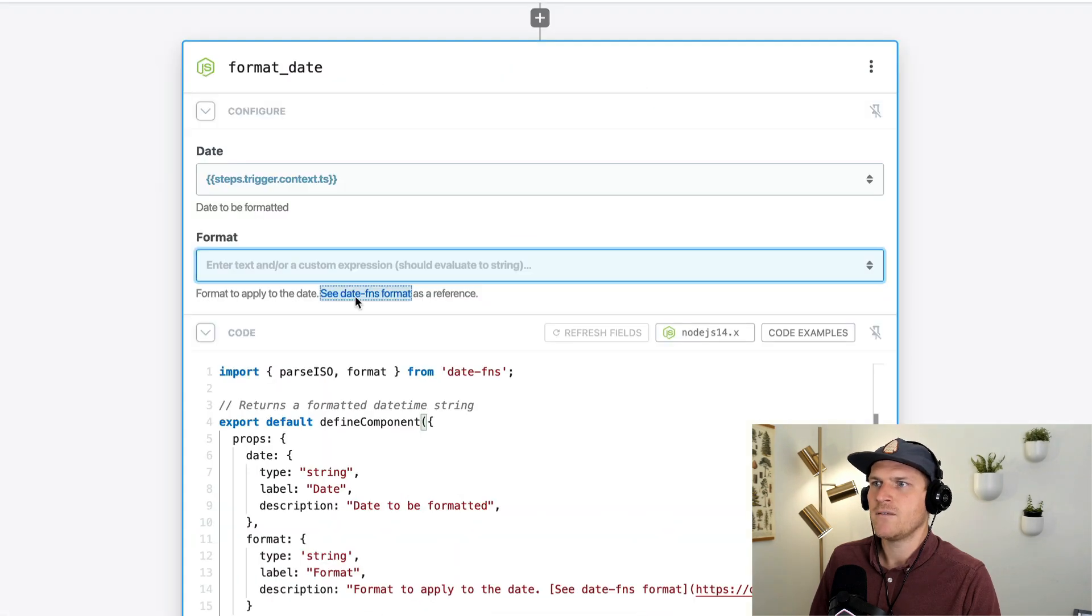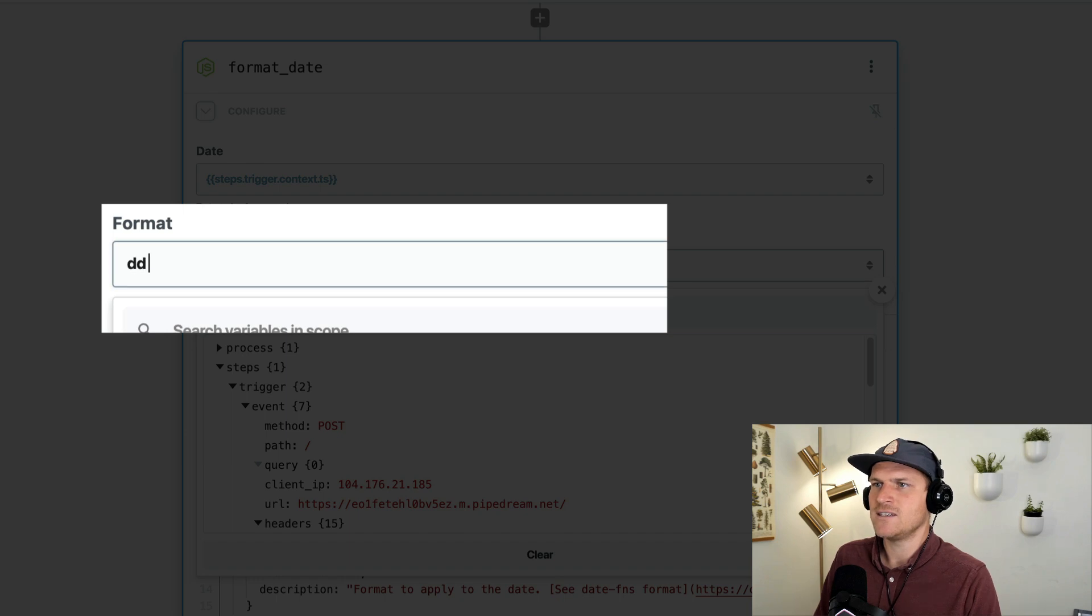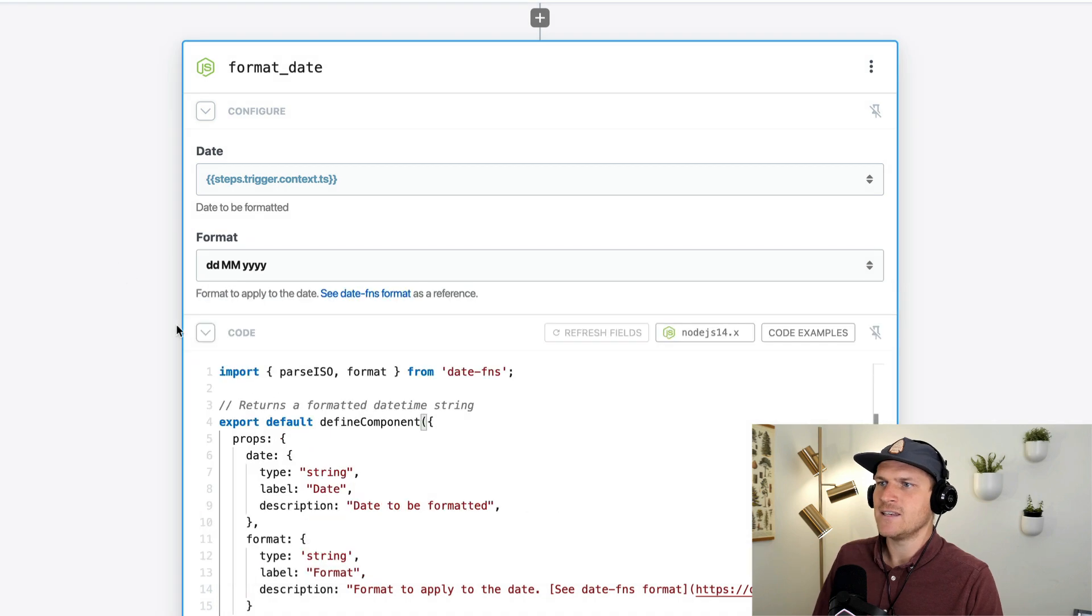But off the top of my head, I remember that lowercase dd is the day, capital MM is the month, and capital Y is the year.